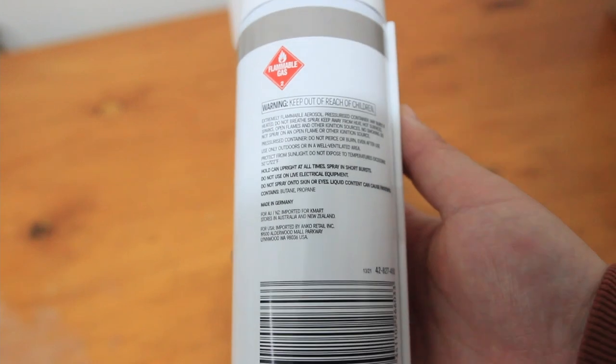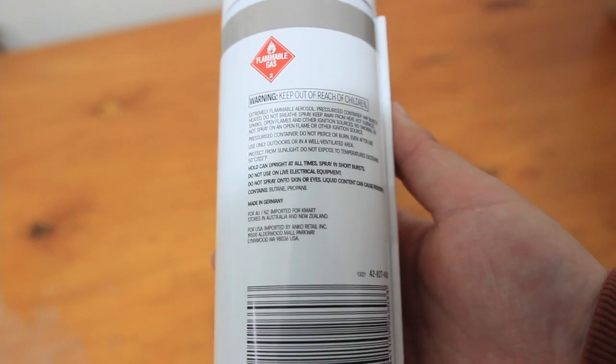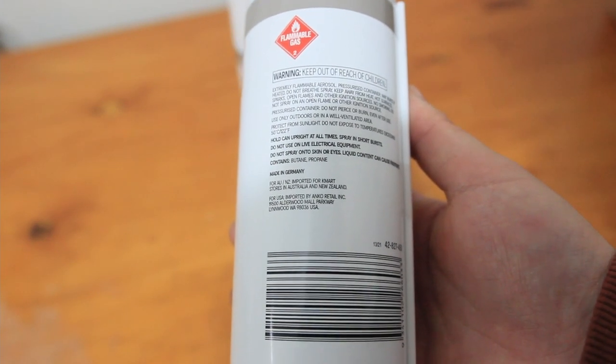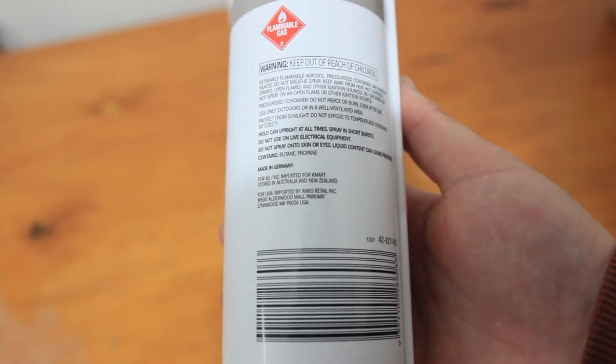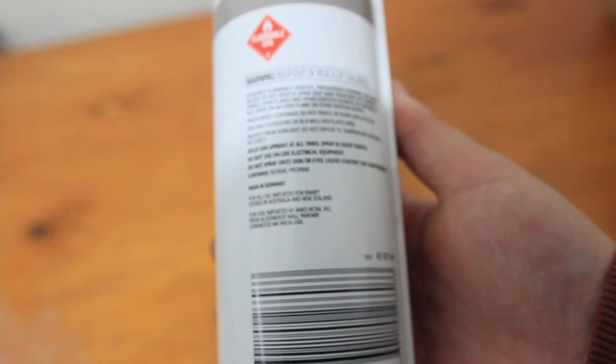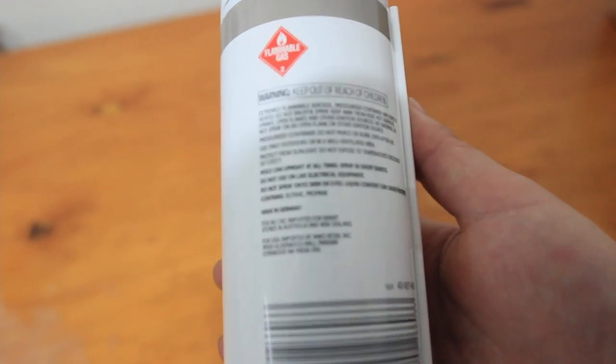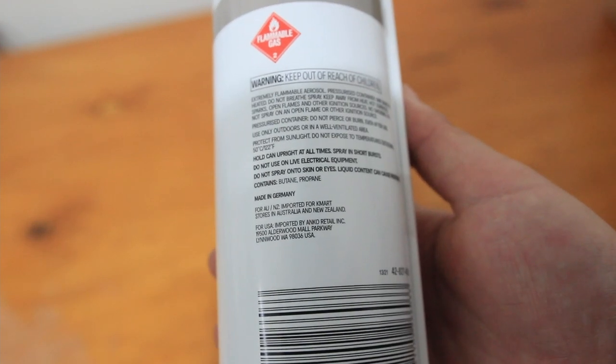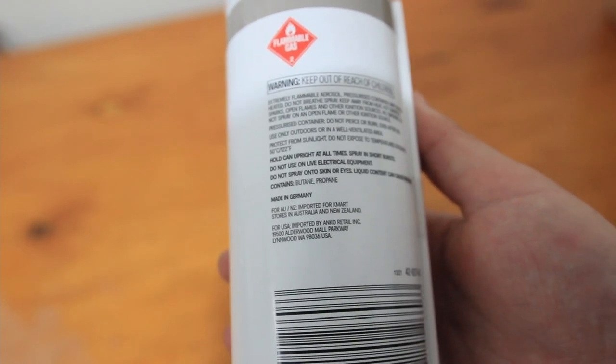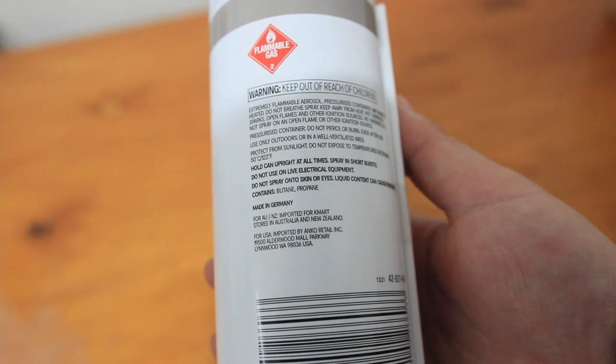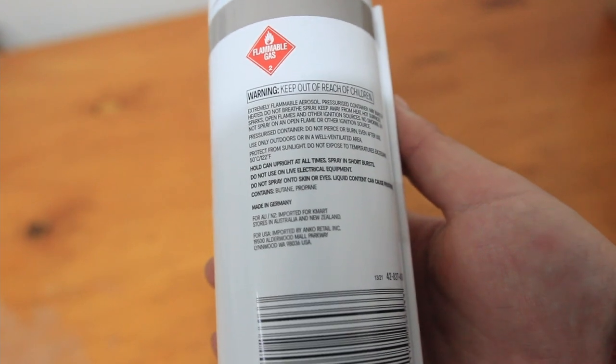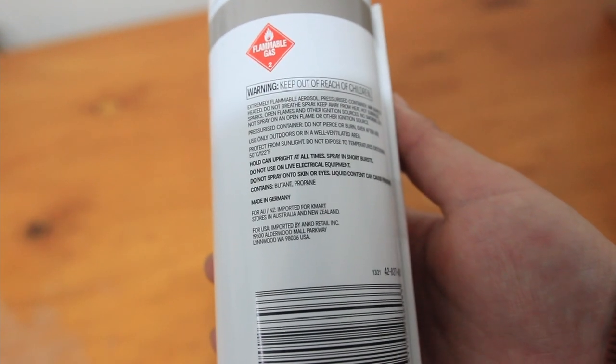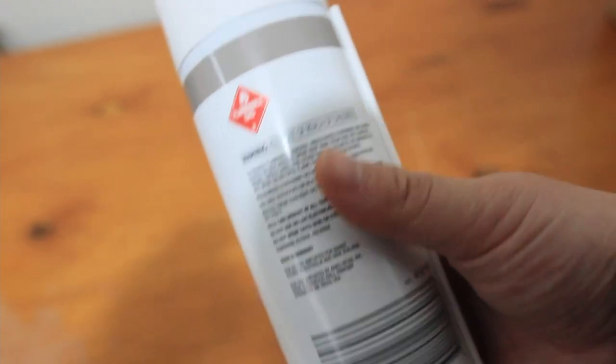HFC free. You can use it for laptops, keyboards, cameras, printers, projectors, and automotive parts. I'm probably just going to use it for my PC because there's some hard to reach places and it's just better to use this.